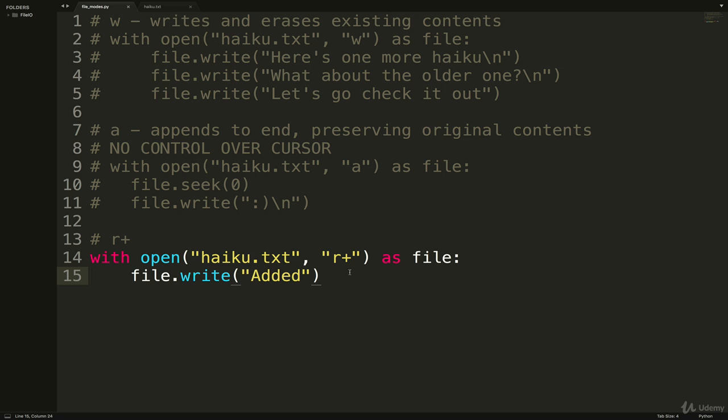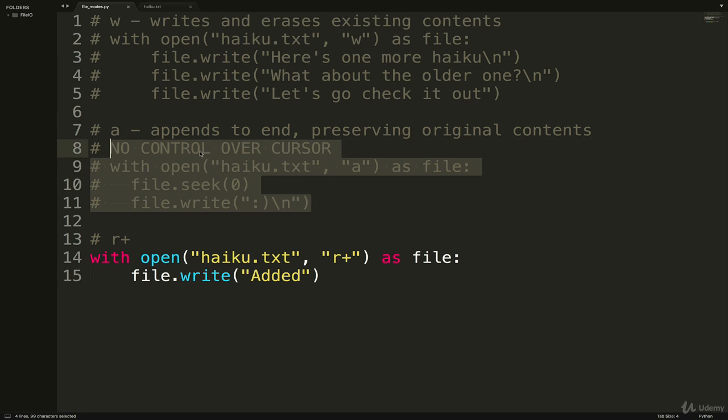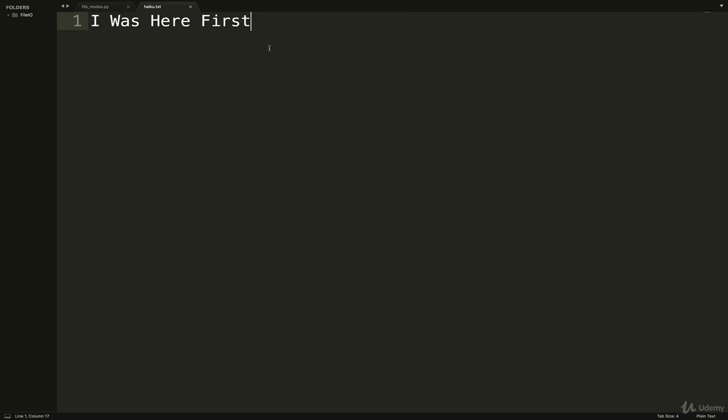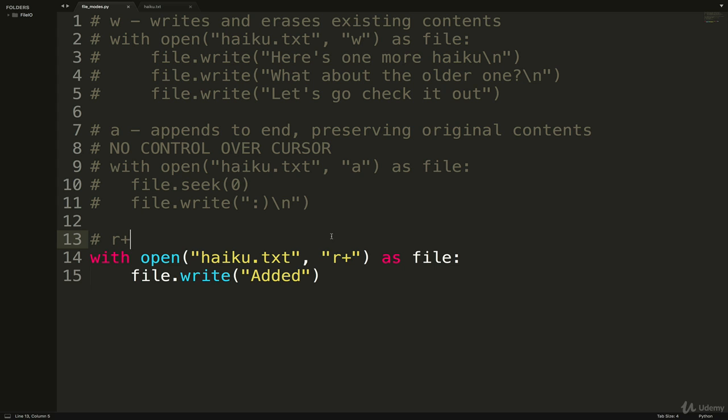Okay, so let's test it out. I'm back in the same file as before. I have the w version we tried, I have the a to append. Now down here I've added r+. I should note I kind of messed up our file - I accidentally overwrote the existing contents in between recording the videos, so I just added a new line. It says I was here first.